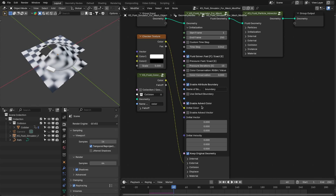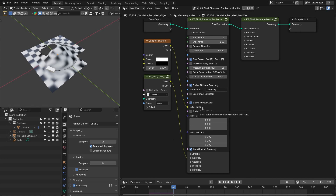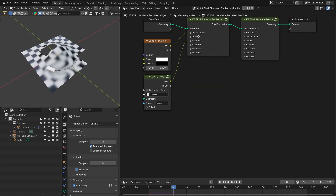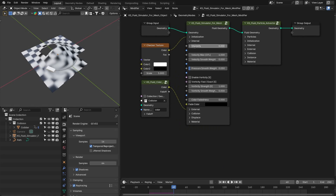For the initialization color, there is a new option — 'enable advect color.' You can enable or disable the advection of the color. Along with color, you can also advect your own custom vectors with the fluid, for example UV maps. This is the initial velocity of the fluid, and then you have 'keep original geometry,' which will output the original geometry as fluid geometry. Then you have the internal settings. The 'dam factor' is renamed as viscosity — now it is much more clear to new users because 'dam factor for fluid' was a bit confusing.